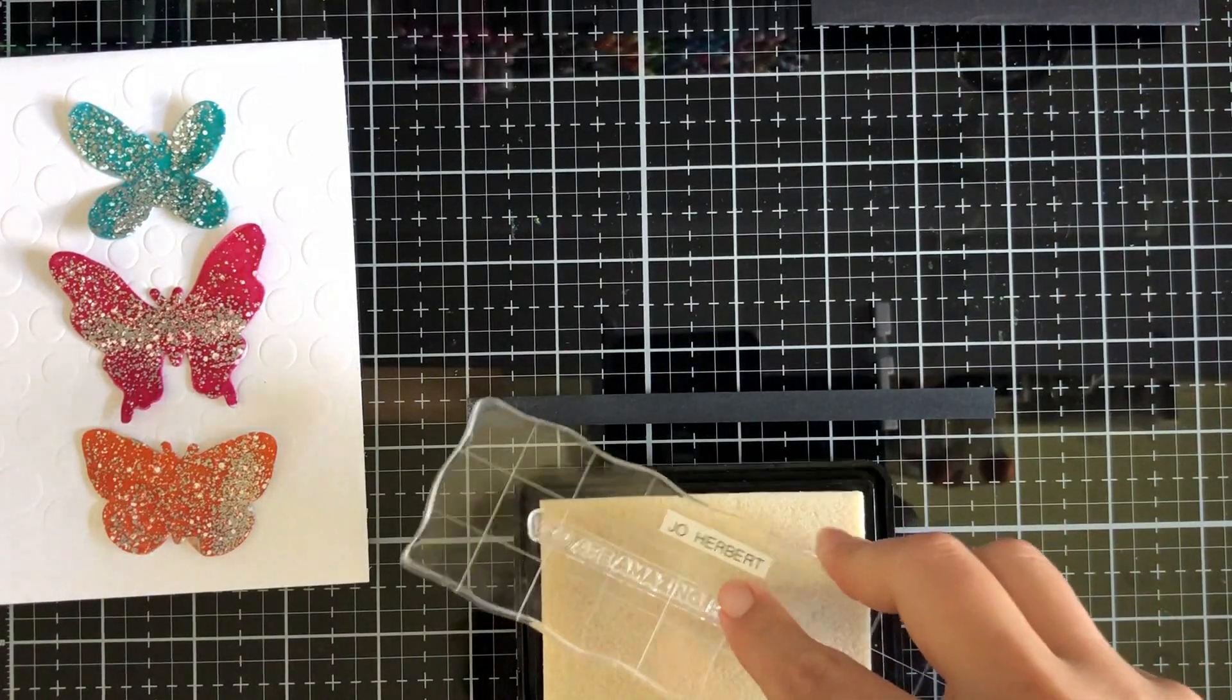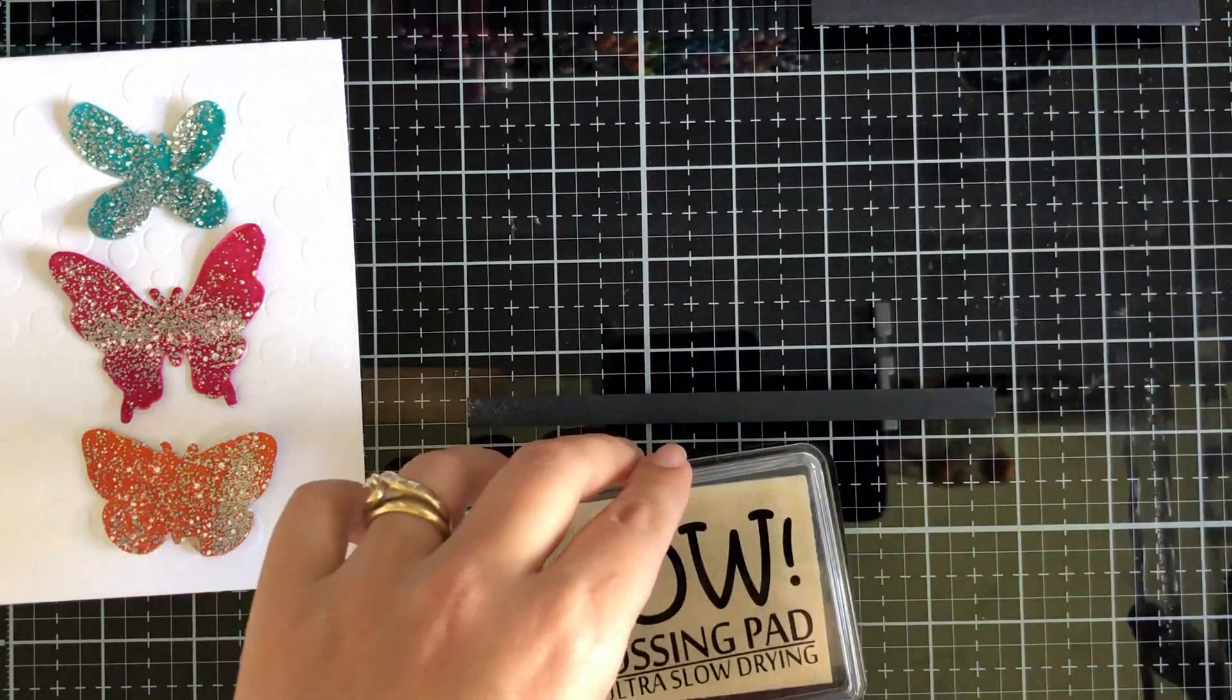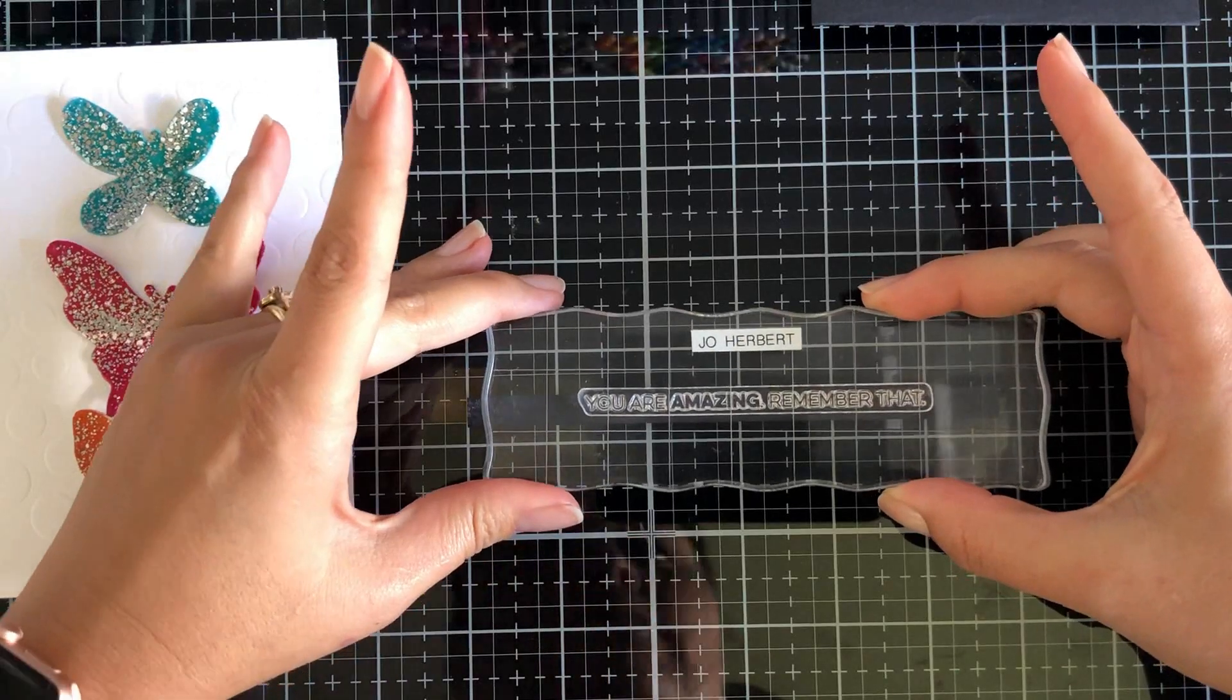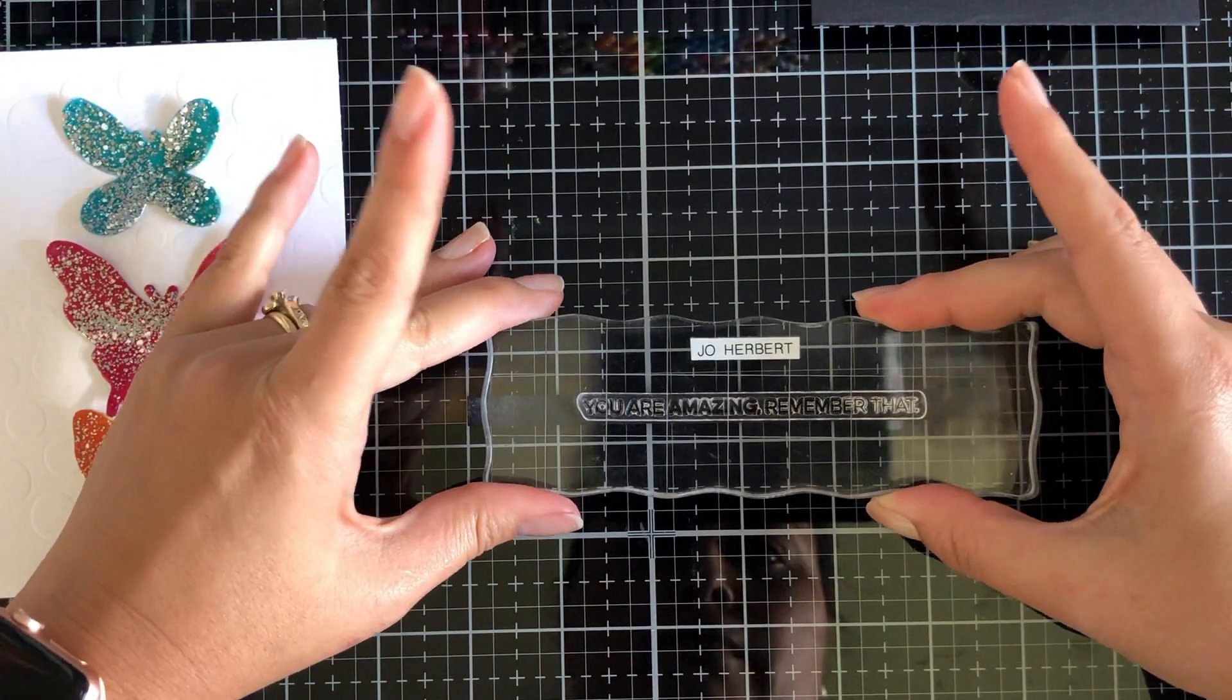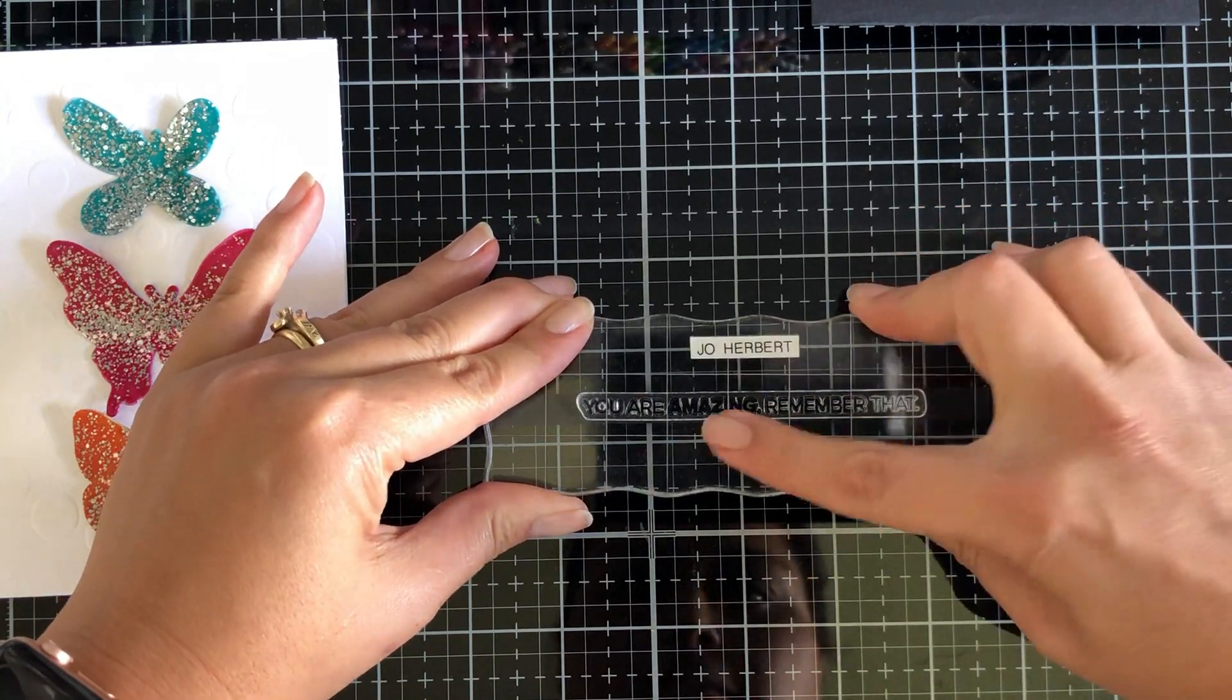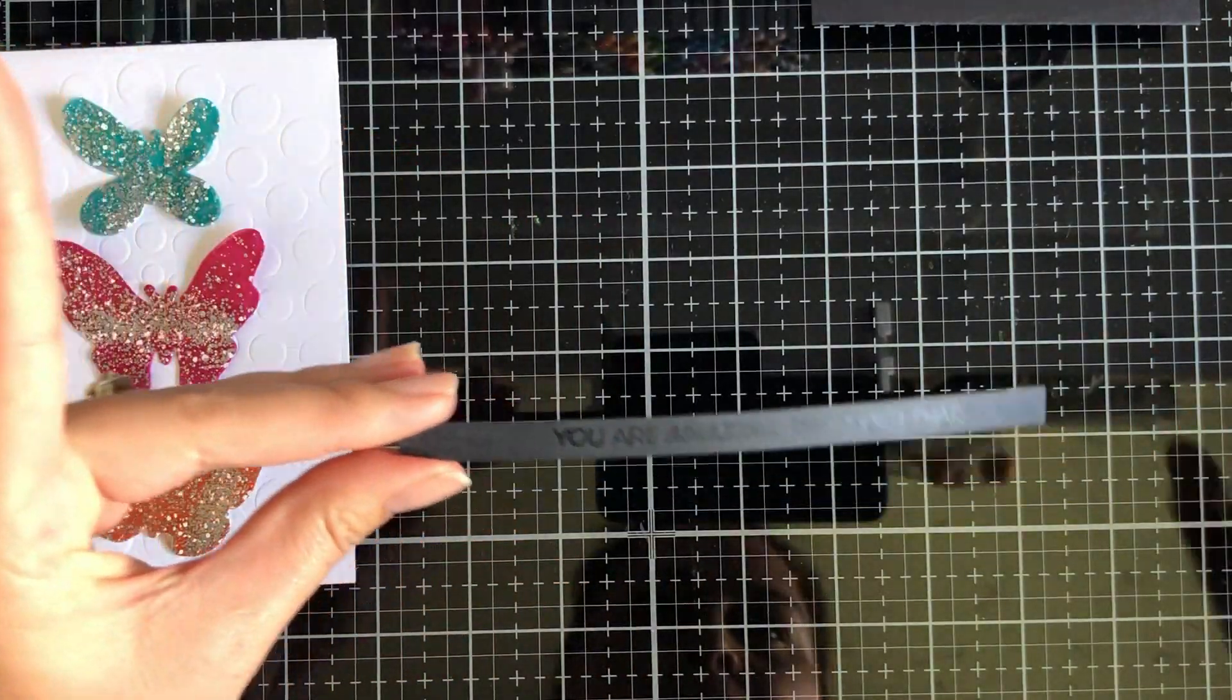I forgot my sentiment, you're going to see it in a second when I heat emboss it. I'm going to heat emboss on black cardstock with Bright White Opaque Superfine.